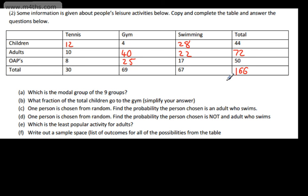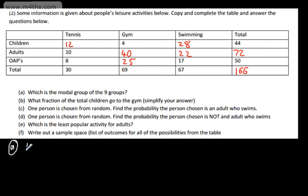There's no particular way of doing it, but one thing you couldn't do is fill a row or column with two missing parts without working out others first. Let's answer the questions. Which is the modal group of the nine groups? The nine groups are just here — which has the most in it? By the looks of it, it's adults who go to the gym, so the answer is adults who go to the gym.